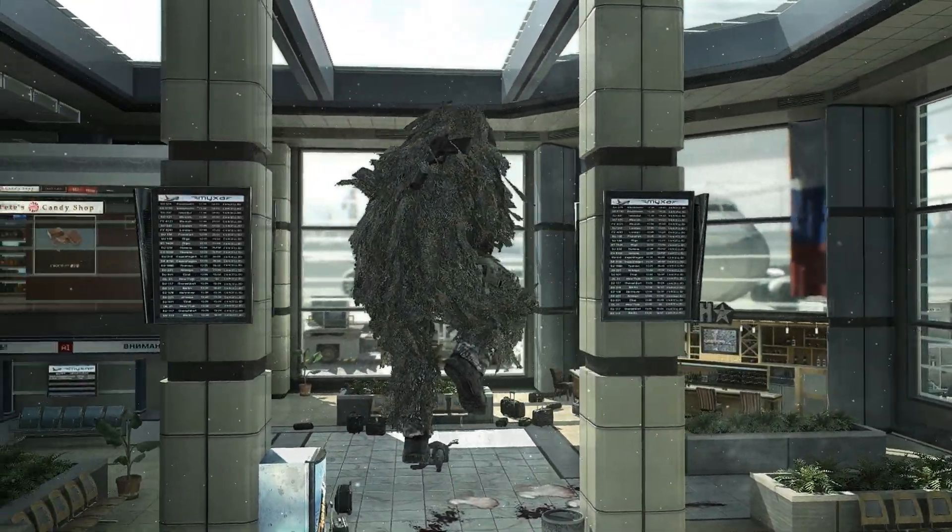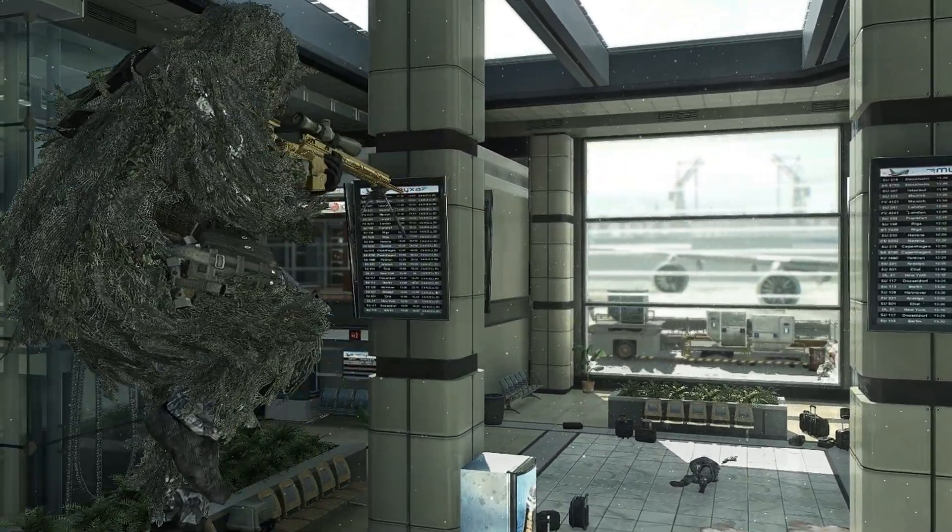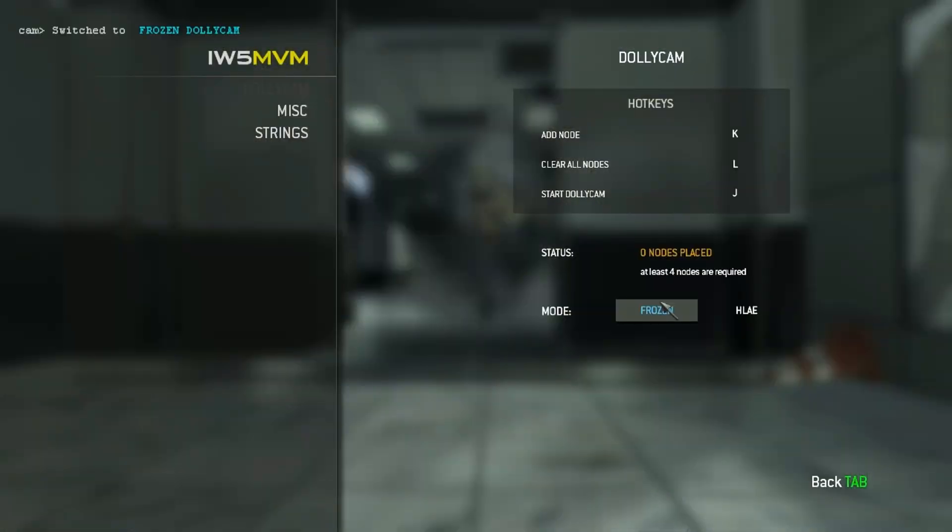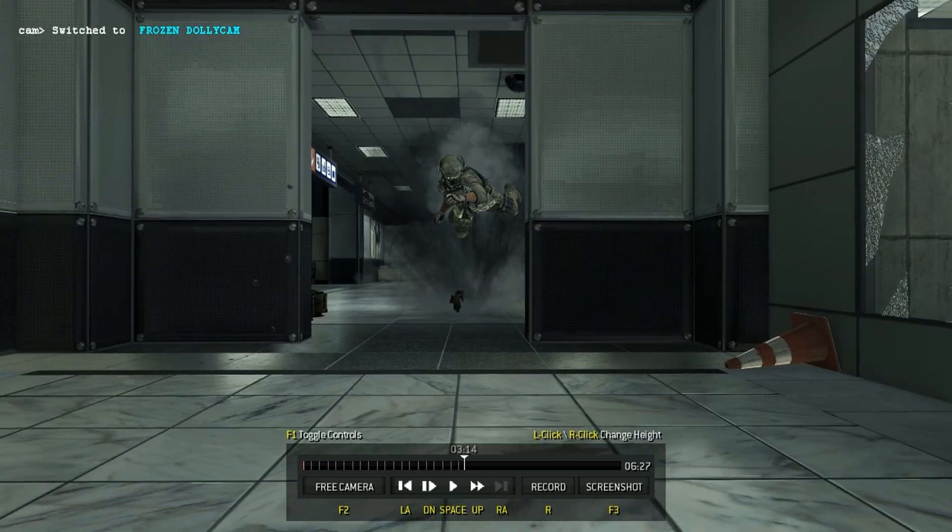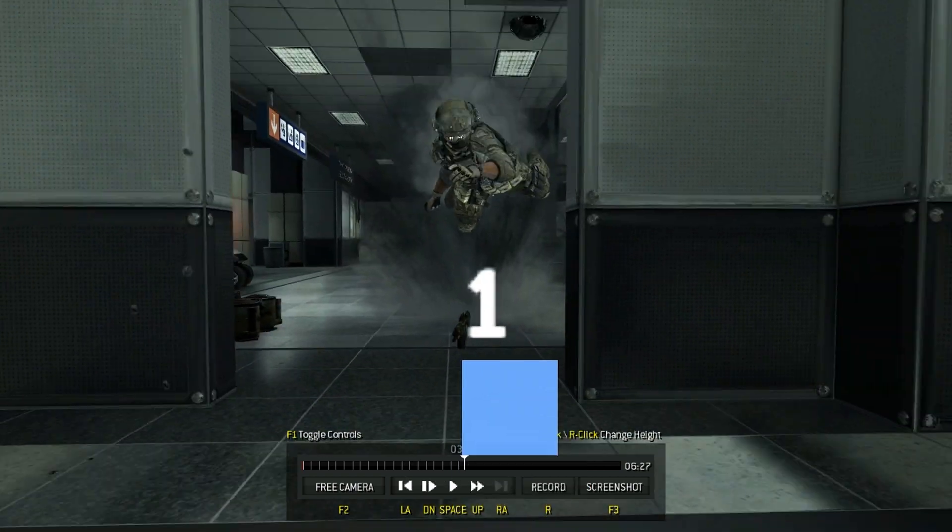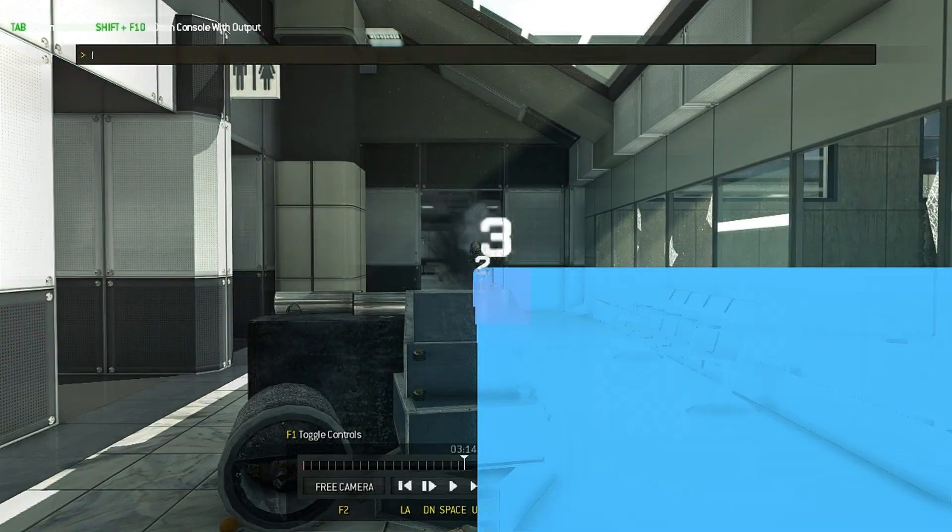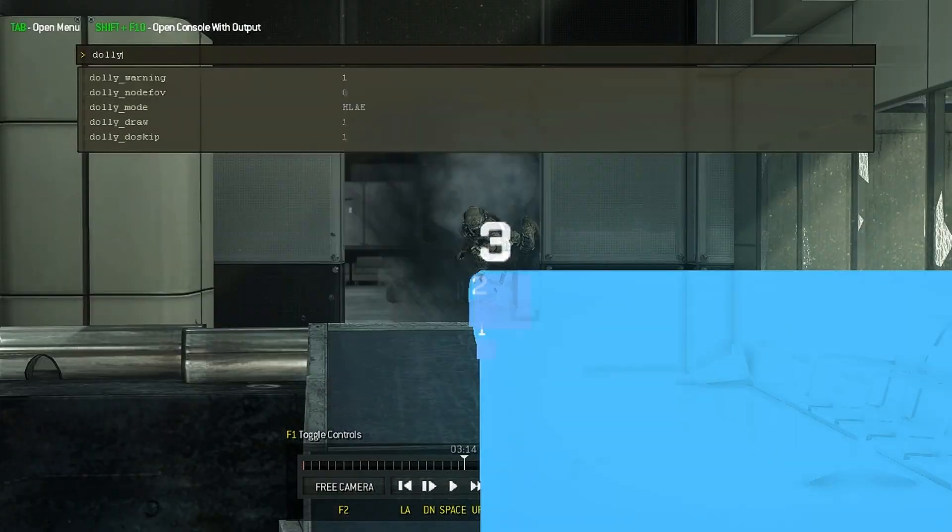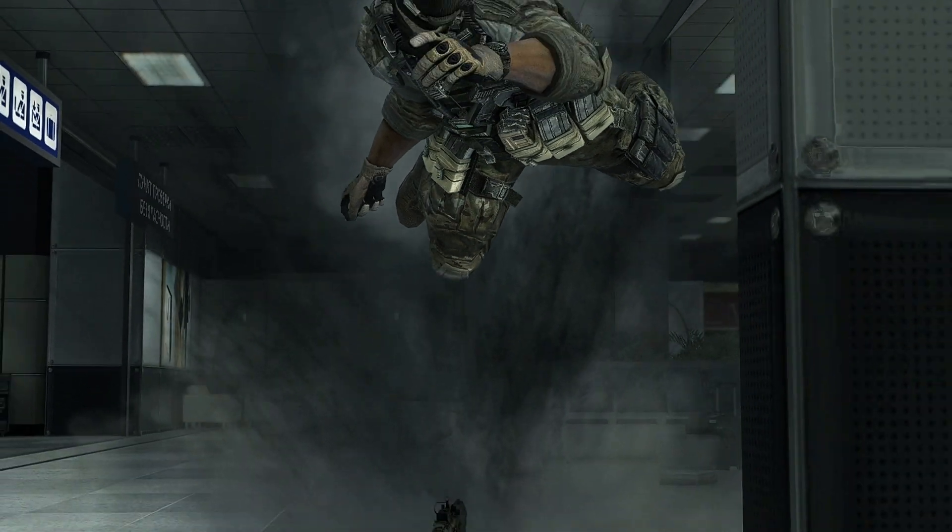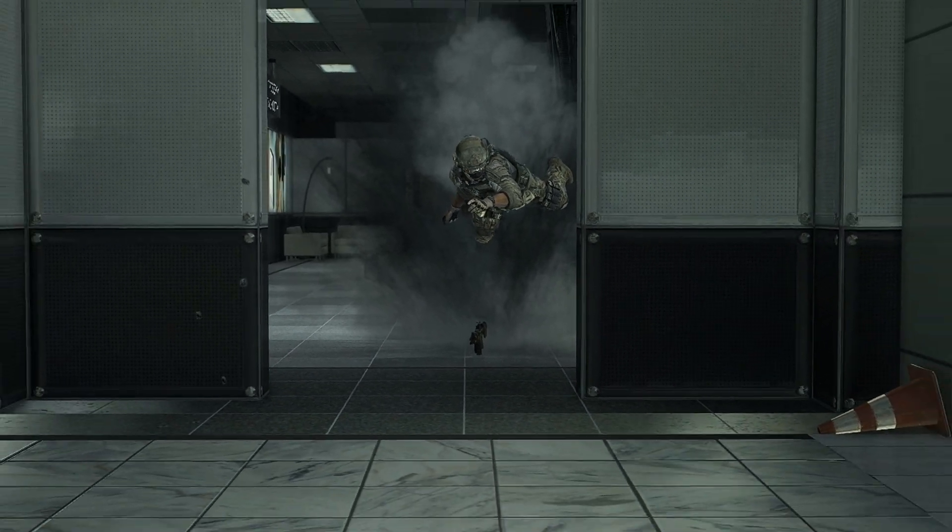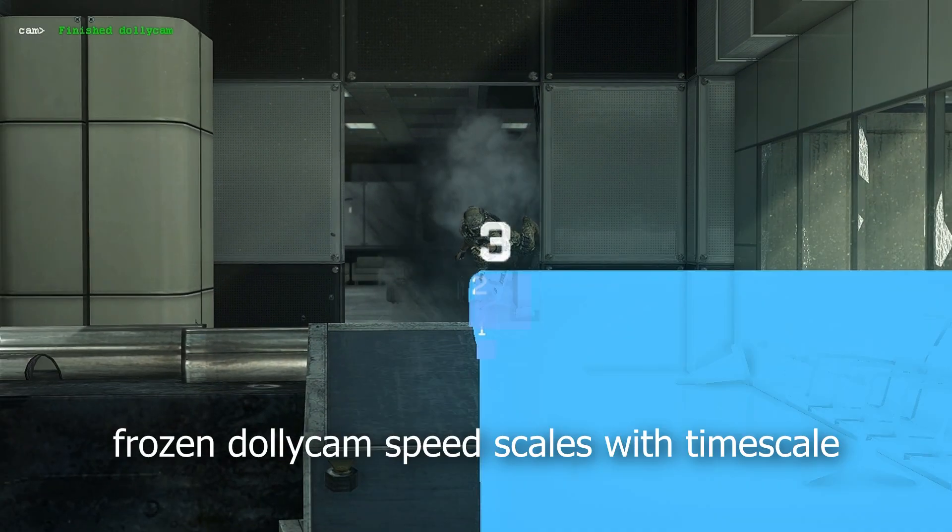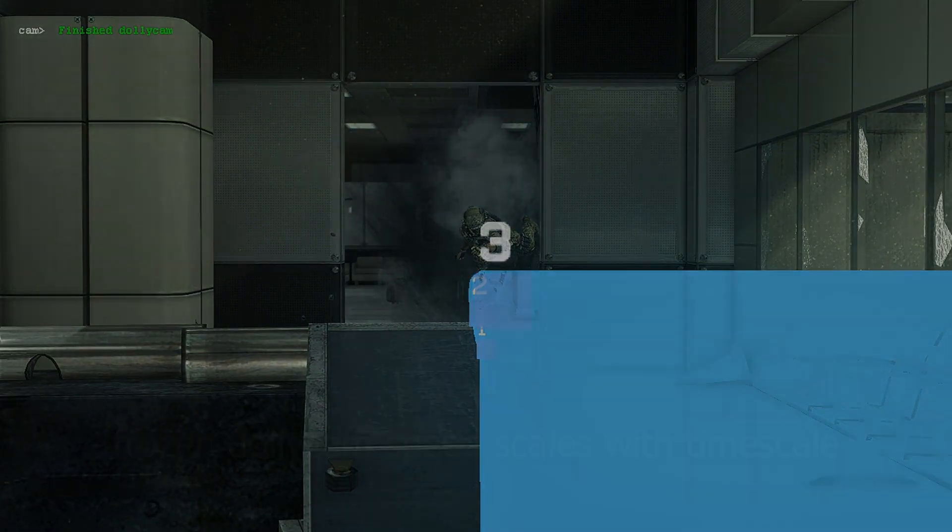There is also support for frozen dollycam cinematics. By toggling the frozen dollycam mode button in the menu, you can place points independent of the current time. You can then press the usual start dollycam button, which will start a fixed-speed dollycam movement. The speed of this movement can be adjusted by modifying the timescale.